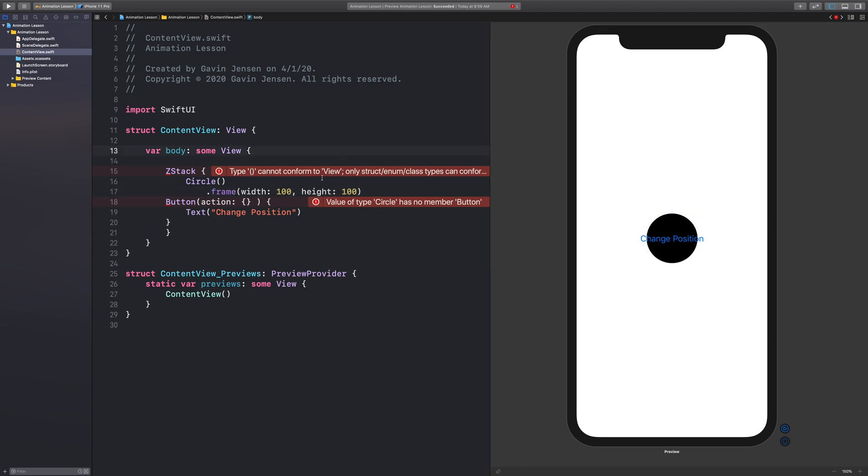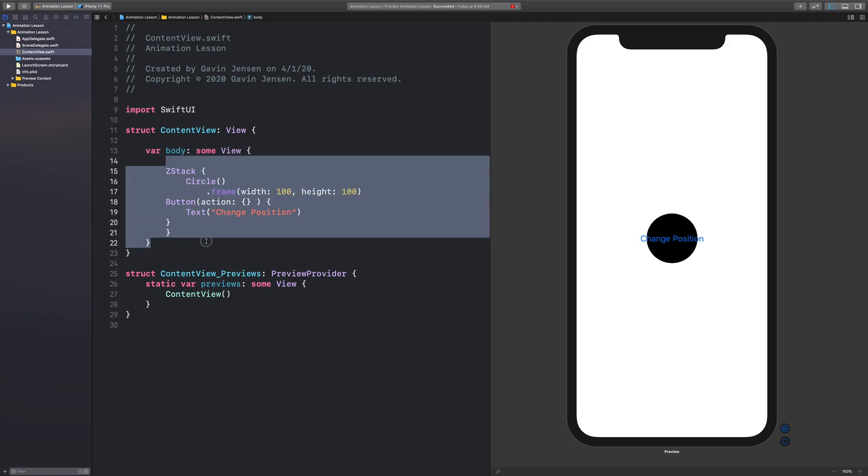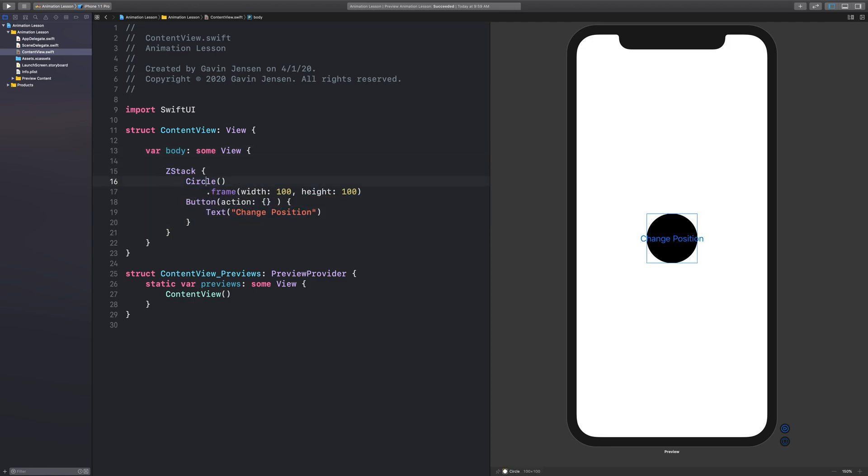Okay, there we go. And I'll format my code by doing Ctrl I. And you can see that the button is now stacked on top of the circle because they are both in a ZStack.